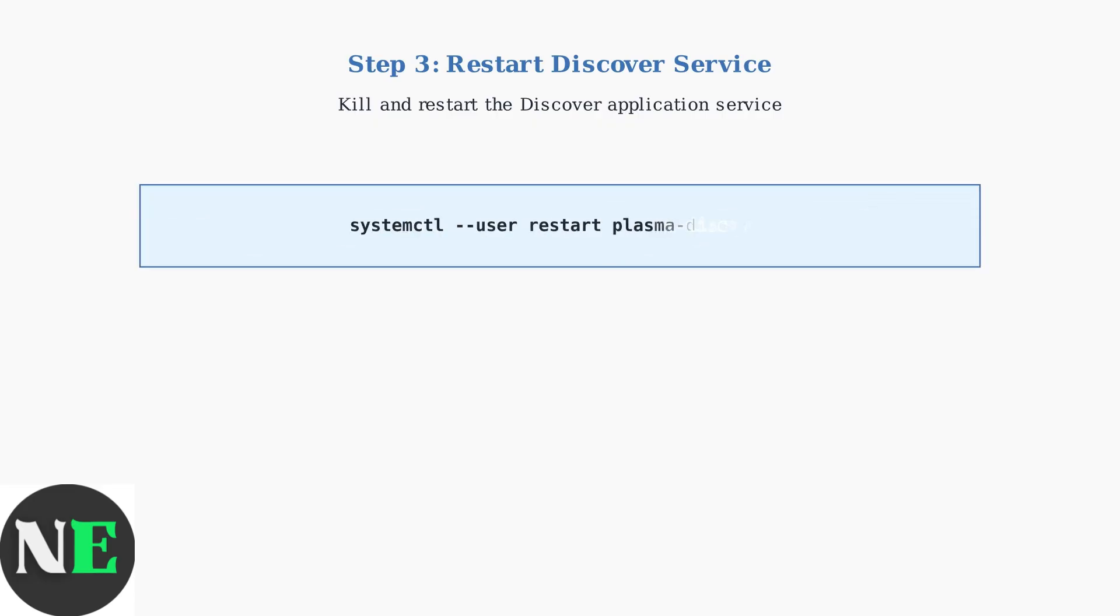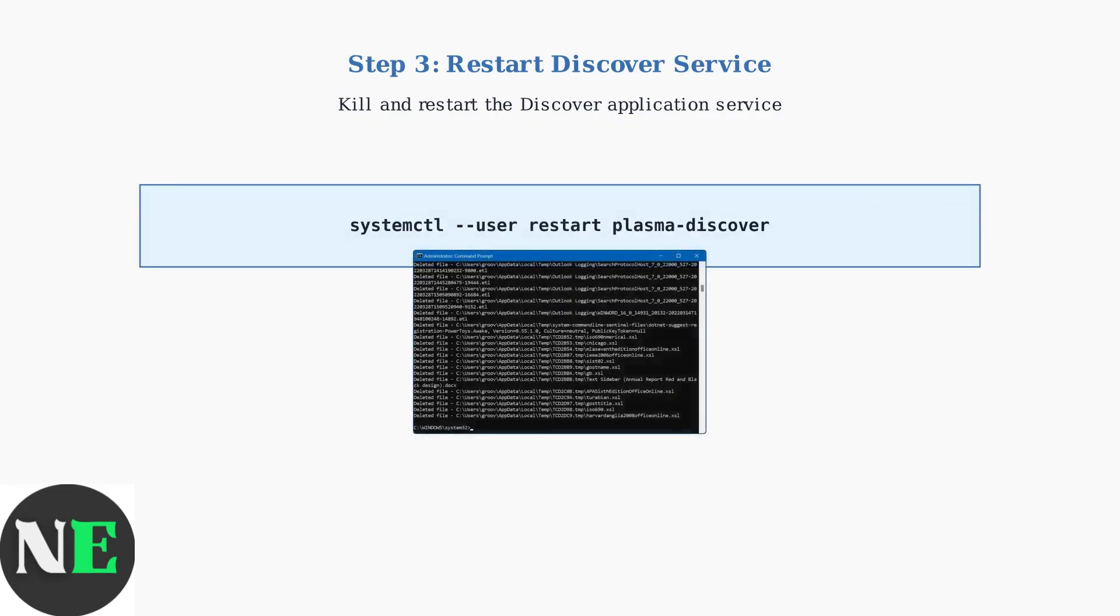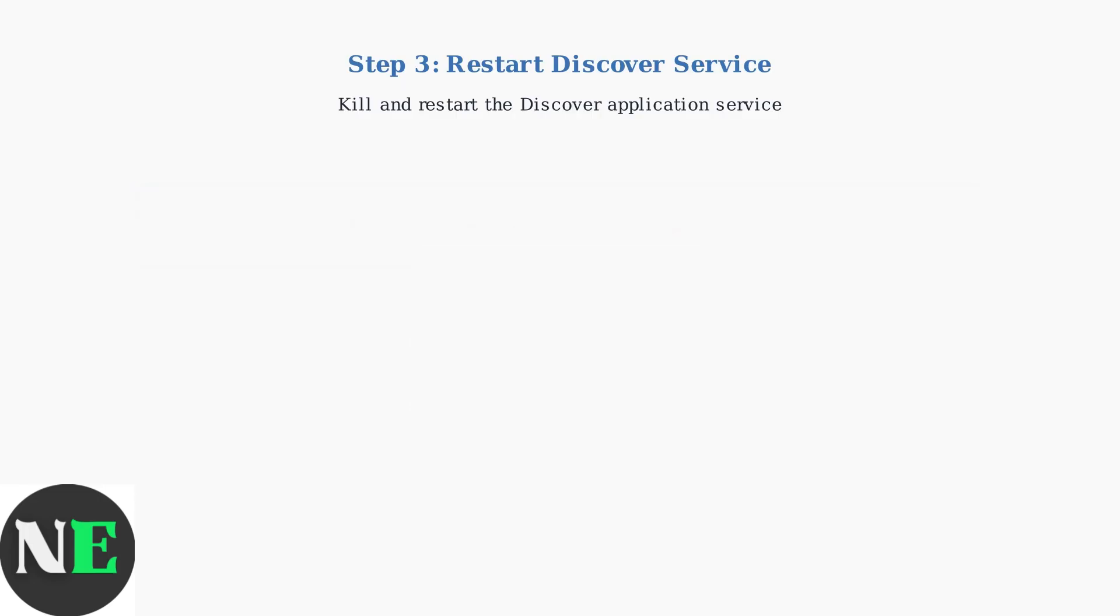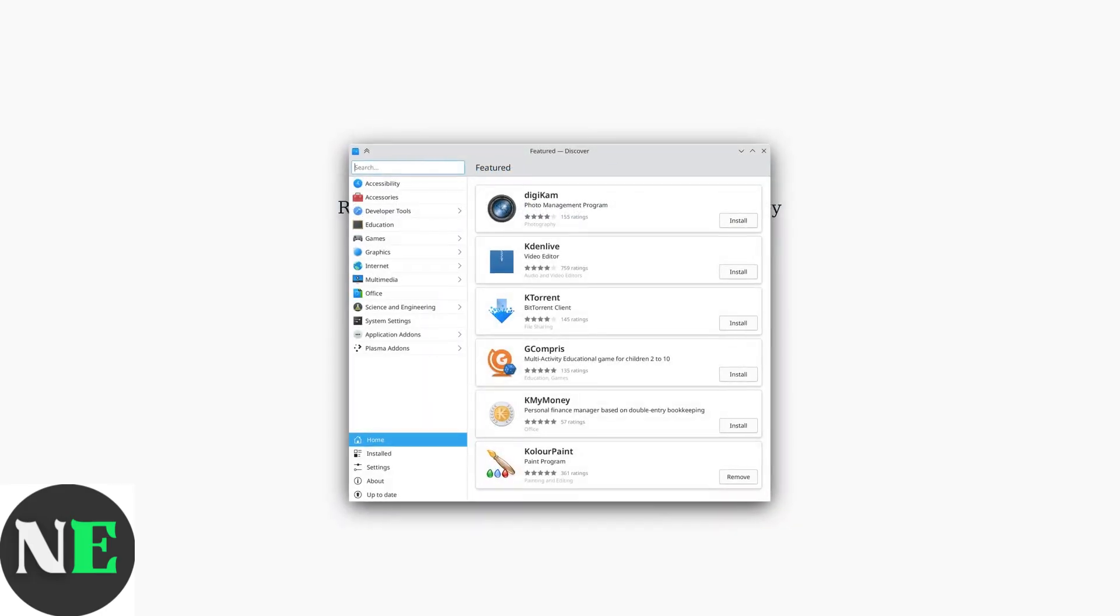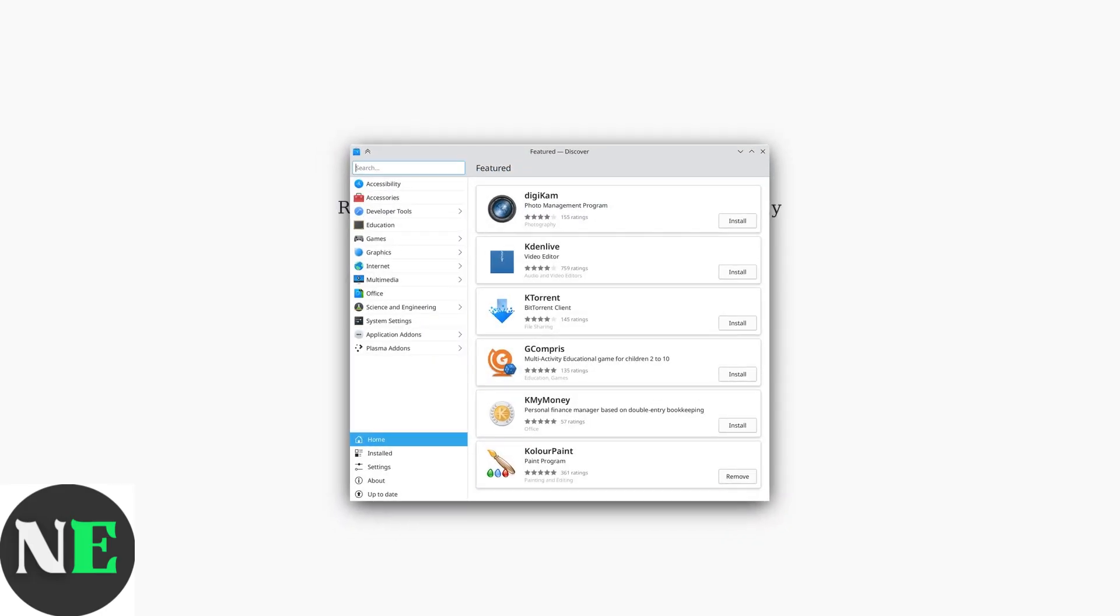Then we restart the Plasma Discover service using SystemCTL. This starts Discover fresh with all our fixes applied. After completing these steps, Discover should open with a fresh repository connection and cleared cache. You should now see the full application catalog and be able to install software normally.